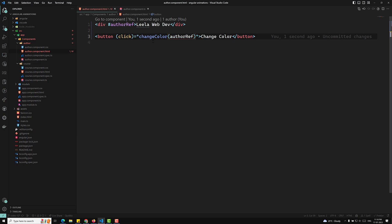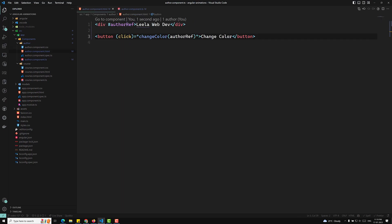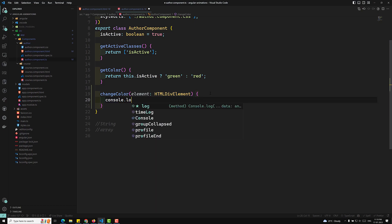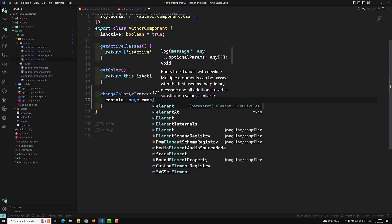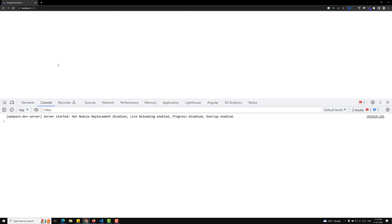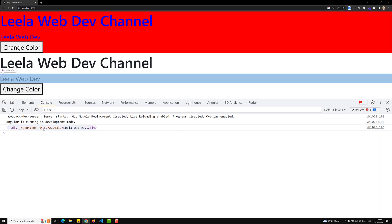I'll show you the ViewChild approach as well. You can also access it through ViewChild. Now in the changeColor method, you will be getting the element — it is of type HTMLDivElement. Let's do a console.log of the element, and if I click the button, we are able to get that particular element in the console.